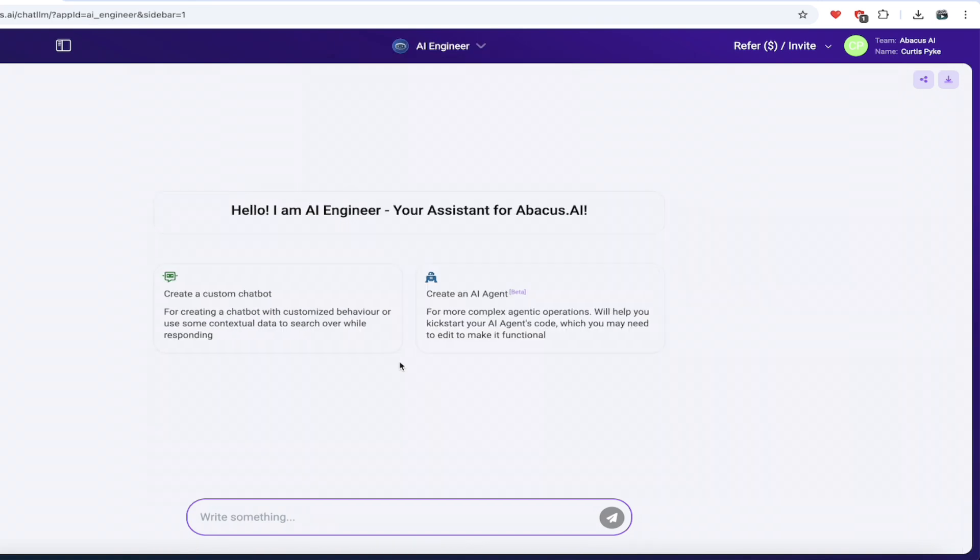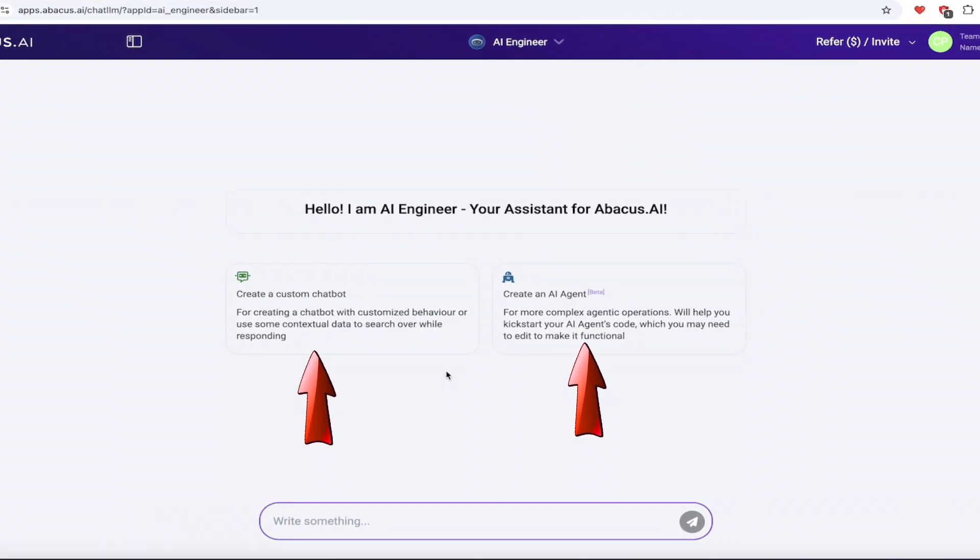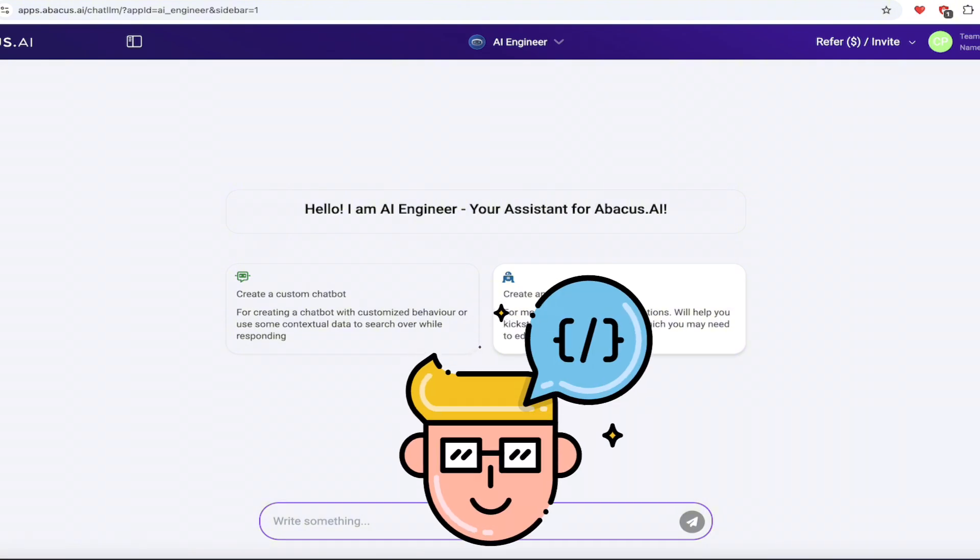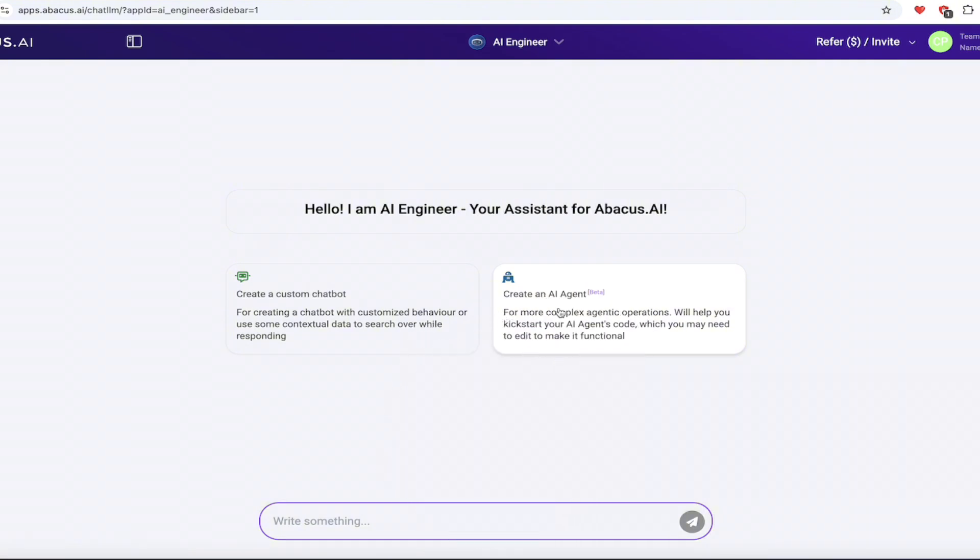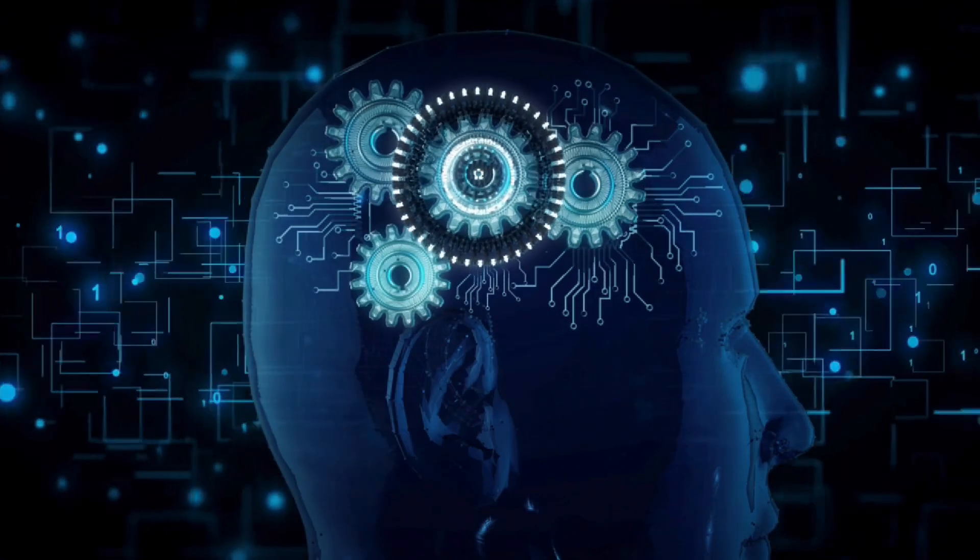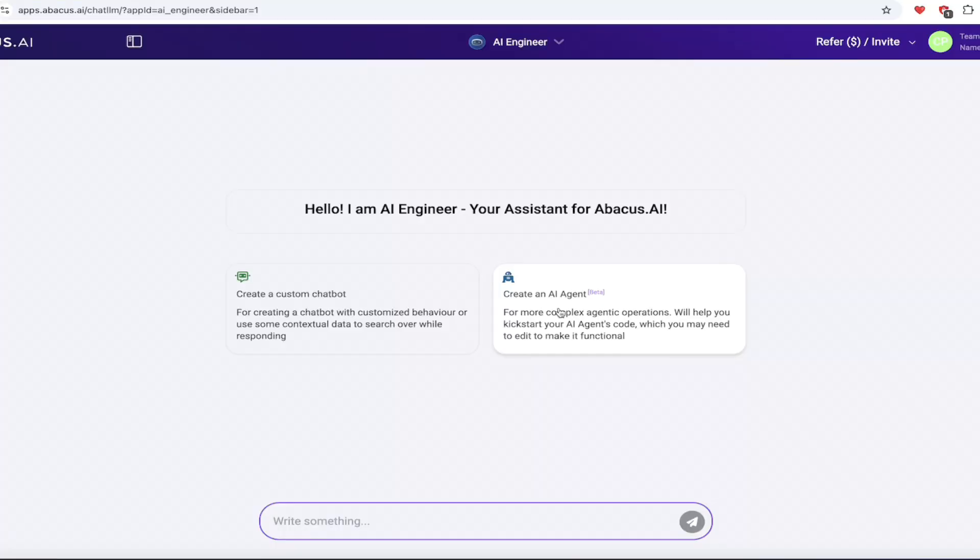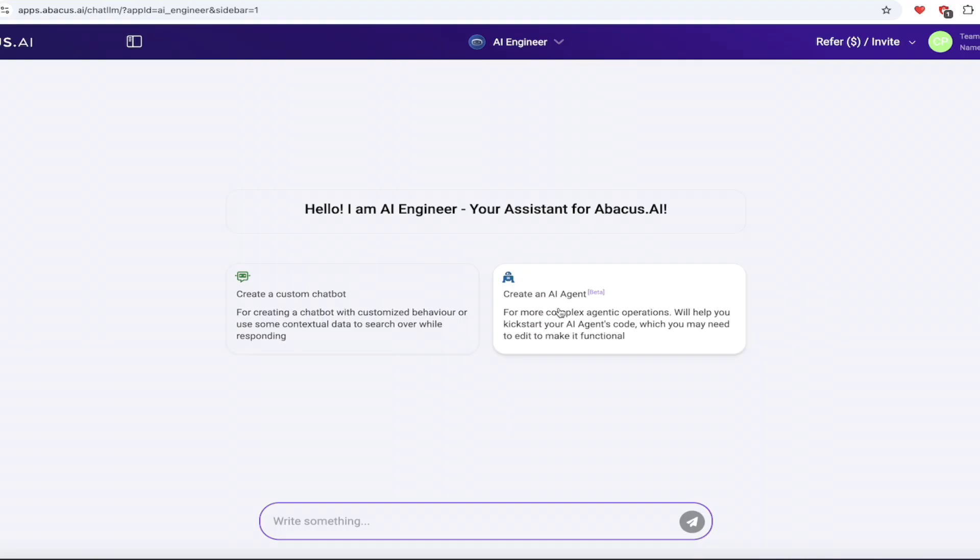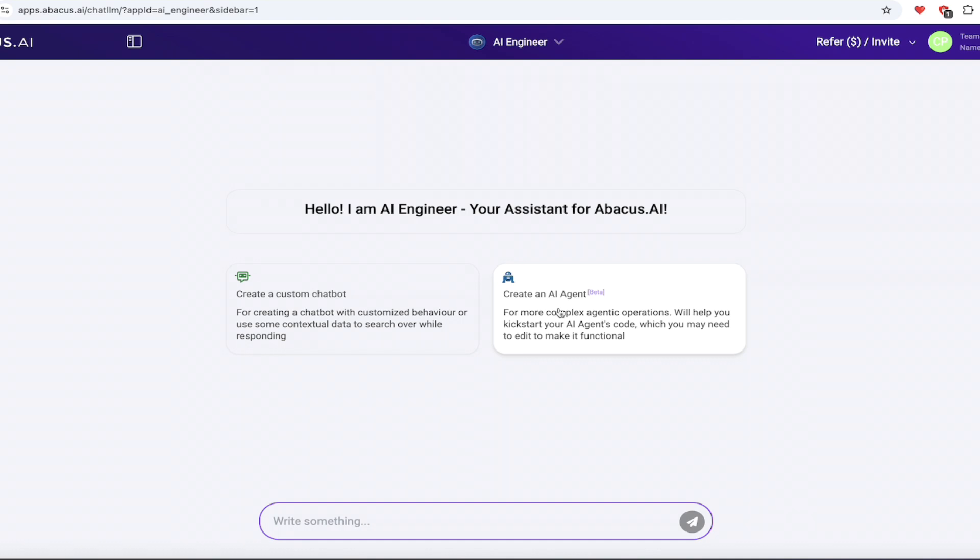When you do that, it takes you to this screen here. And now we get two options. We can create a custom chatbot, or we can create an AI agent. In this video, we are going to create a YouTube assistant, and this assistant is going to help us with a lot of things. Some of the things that we're going to cover are things like coming up with content ideas, how to understand and navigate YouTube's always changing policies, thumbnail creation using Flux 1.1 Pro. This is the big AI image generation model. It's already integrated into chat LLM. We're also going to create B-roll video, and we're going to do descriptions and tags and things like that. All of that inside chat LLM, inside AI engineer. Let's get in on it.